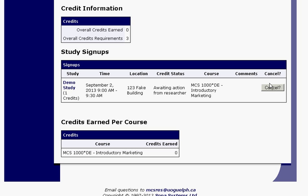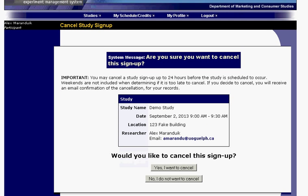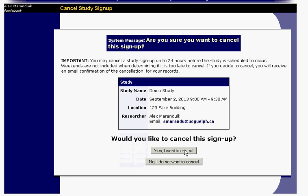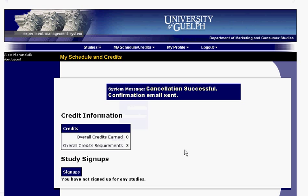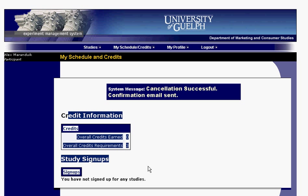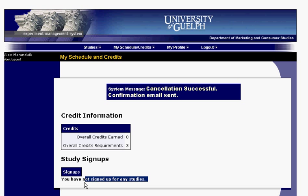If you made a mistake or decide you can't make it, all you have to do is hit Cancel. A secondary confirmation will come up asking if you really want to cancel. Just confirm and you won't be signed up for that study anymore. Heading back to the schedule, you'll see no studies are signed up.